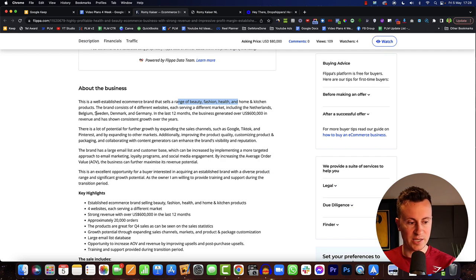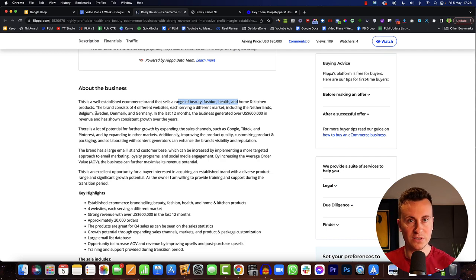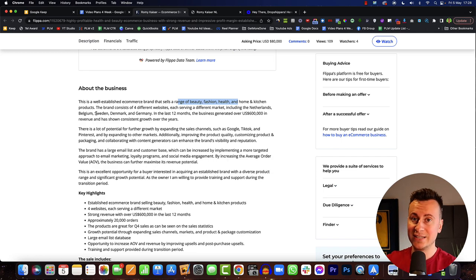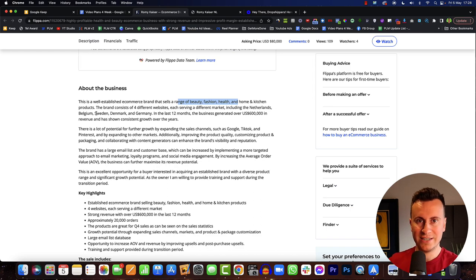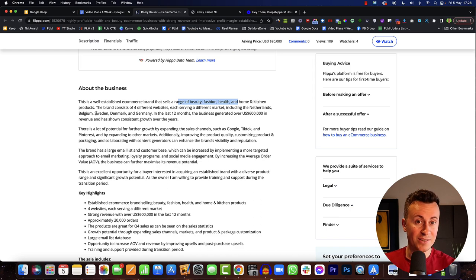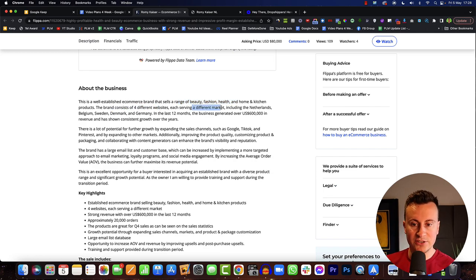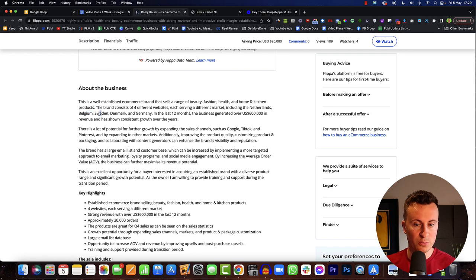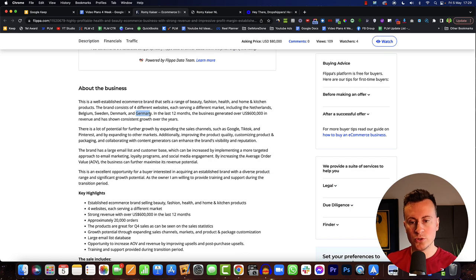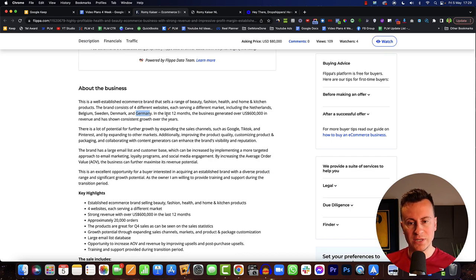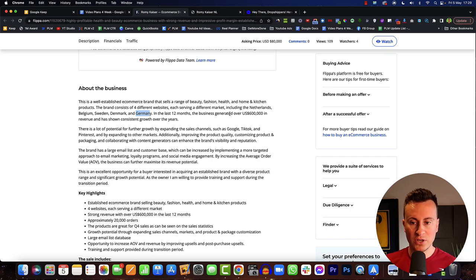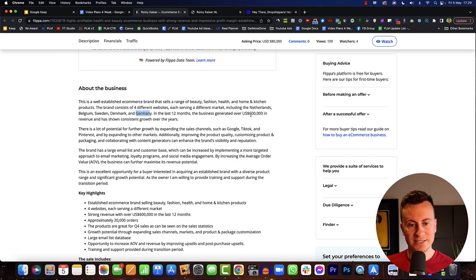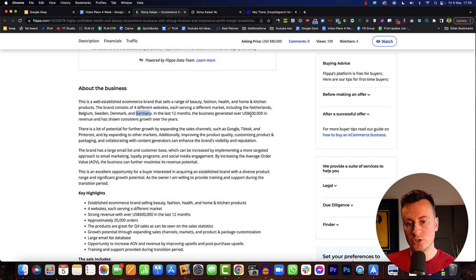If somebody is selling a beauty product from a branded beauty store and they have influencers and everything they do is beauty related, and then you see that same products on a general store right next to some fishing lures, you're probably going to pick the branded store over the general store. So the brand consists of four different websites each serving a different market including the Netherlands, Belgium, Sweden, Denmark and Germany. So all of those less competitive countries that we just saw in the Oberlo study. In the last 12 months revenue of over six hundred thousand US dollars and that's in its first year. So that is the beauty of dropshipping, you can turn things around very quickly if you know what you're doing.